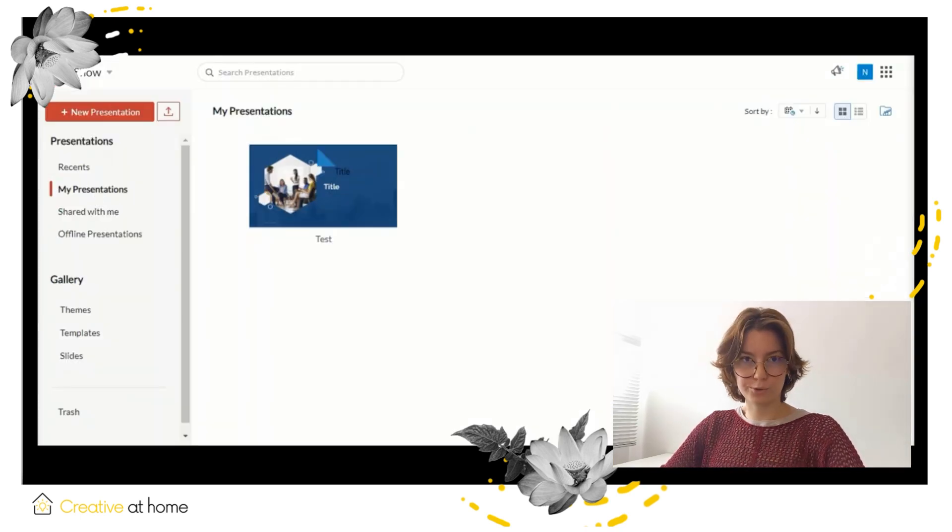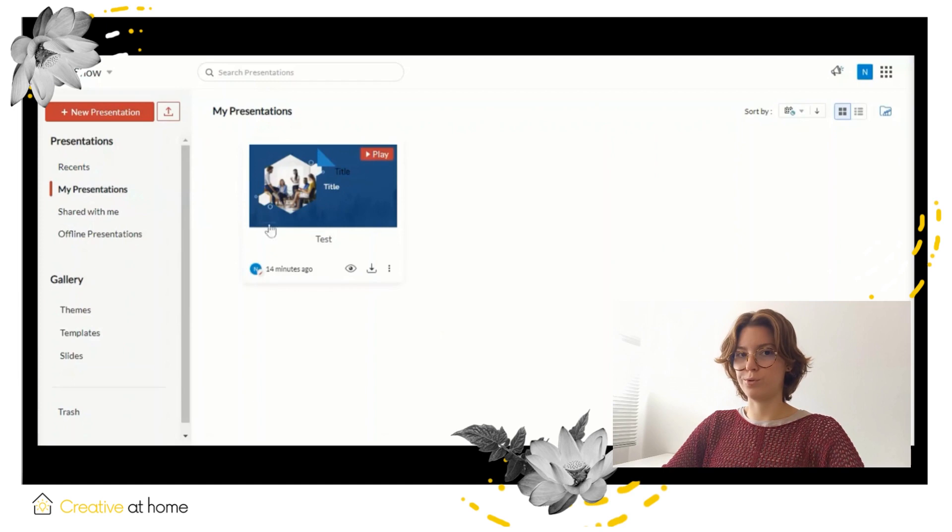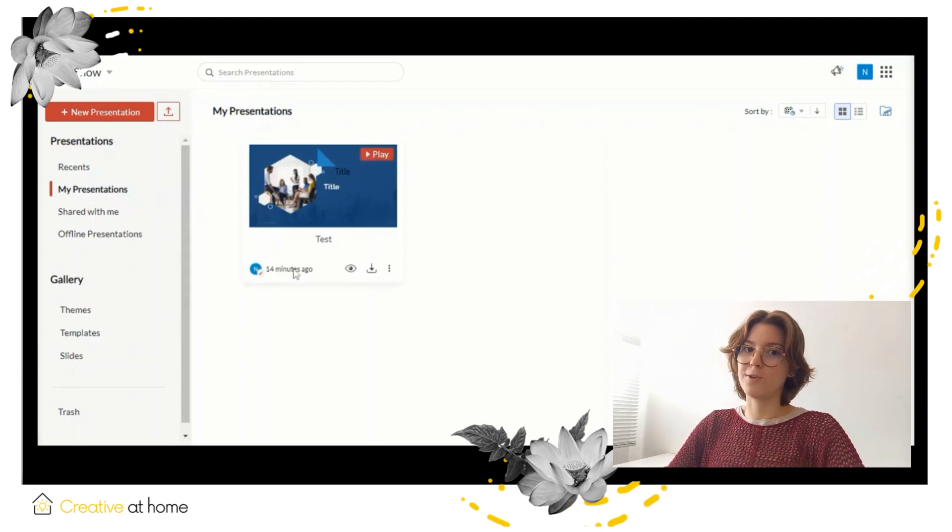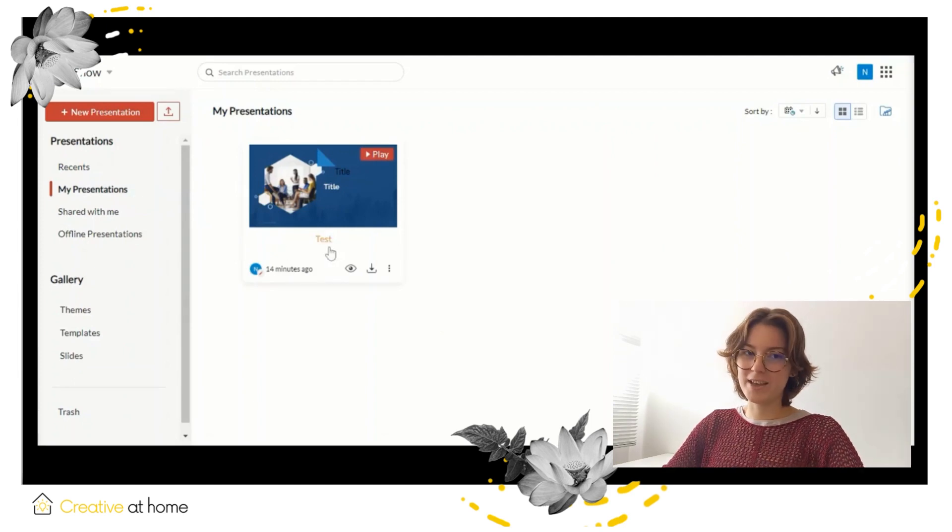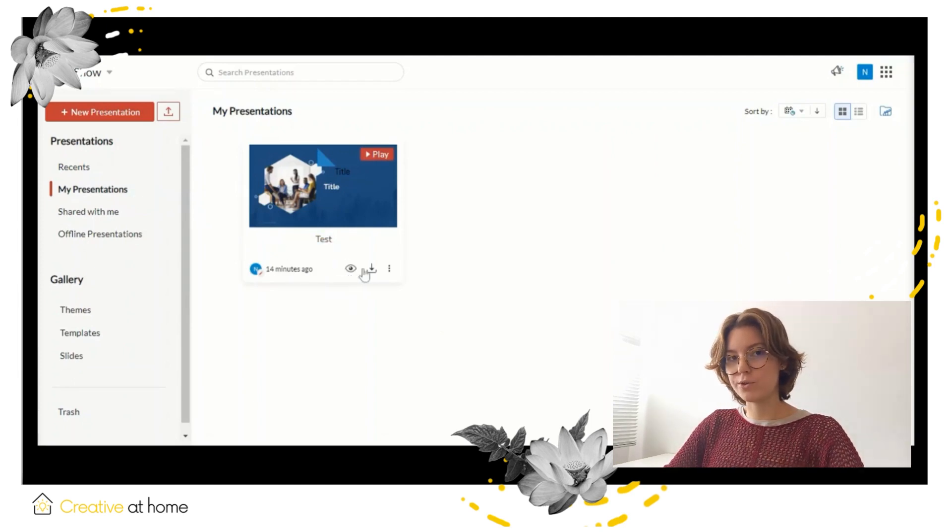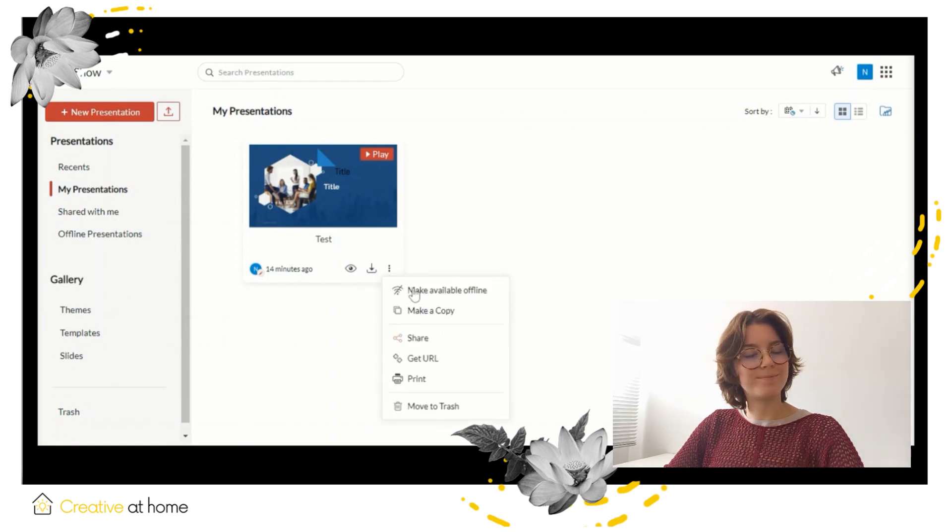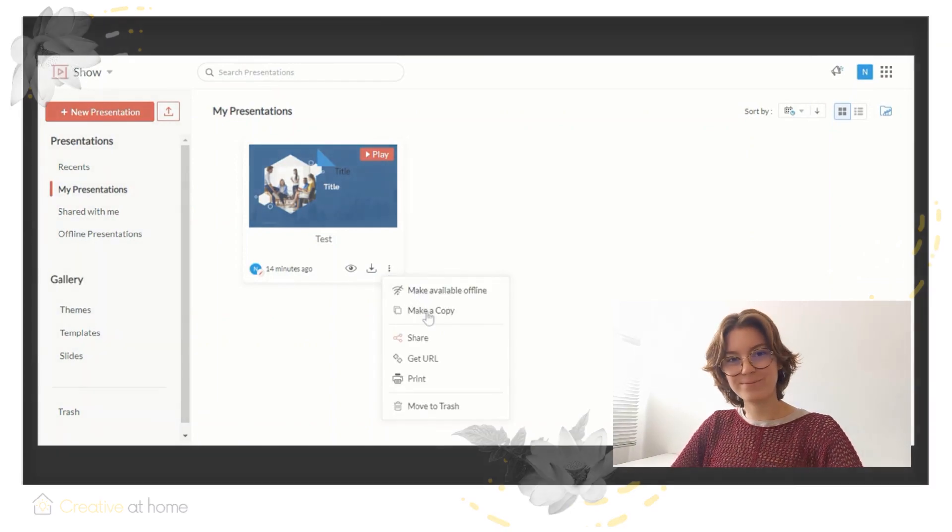That was a short tutorial about Zoho Show. Thank you for listening. For any more information, you can visit the site www.creativeathome.com.